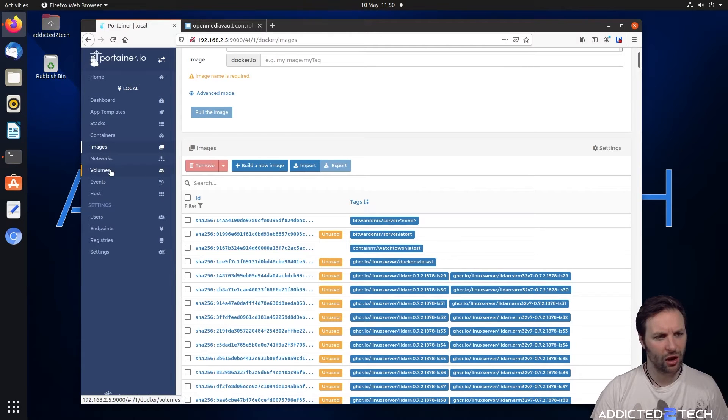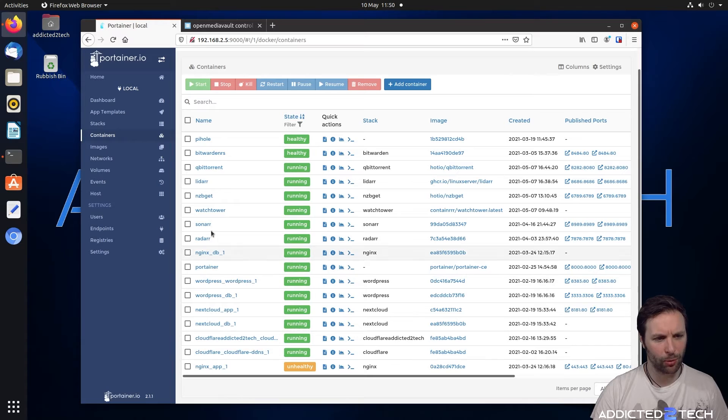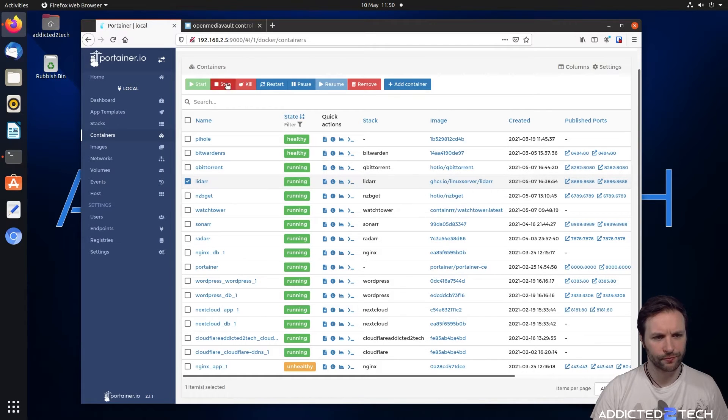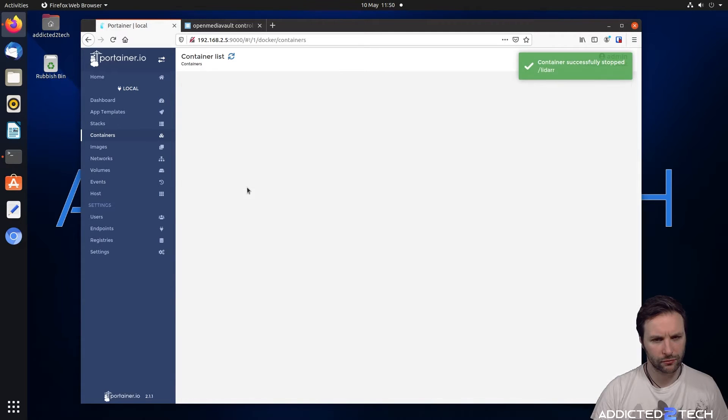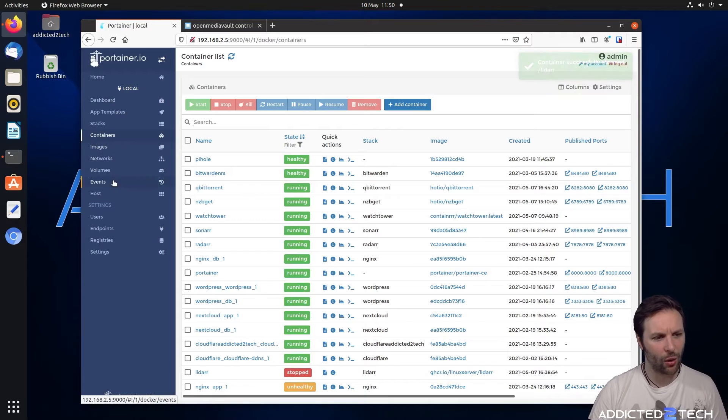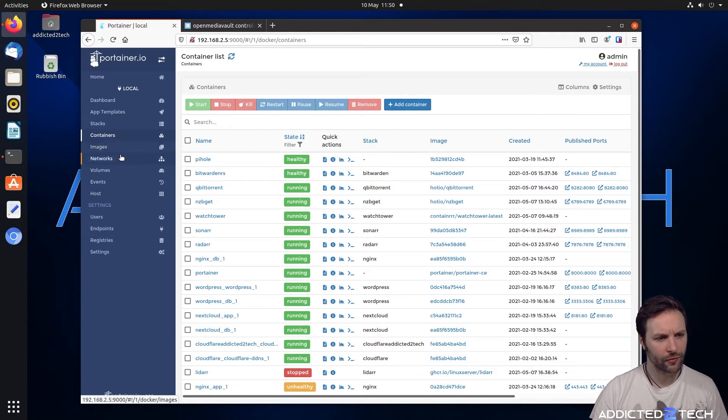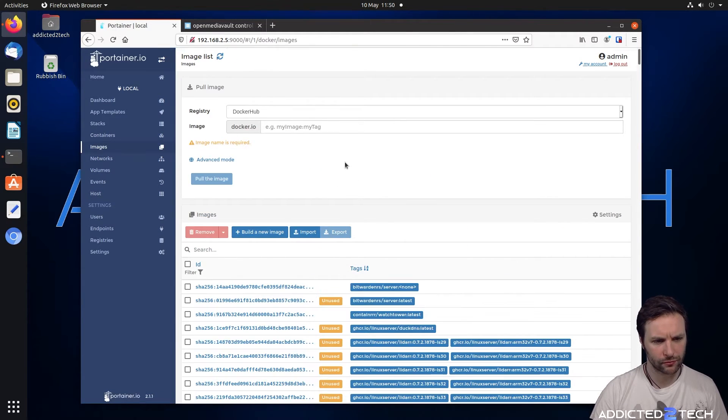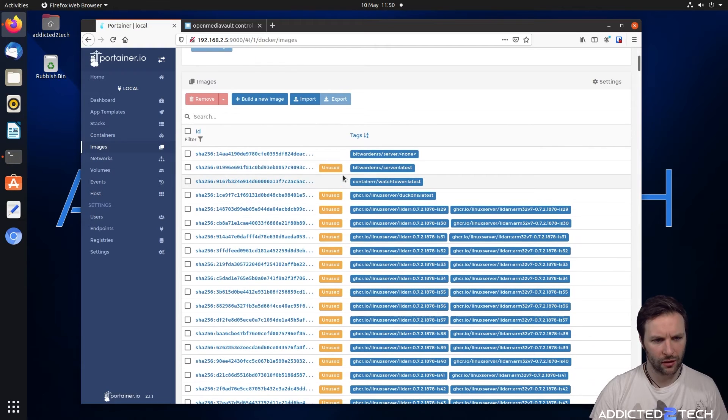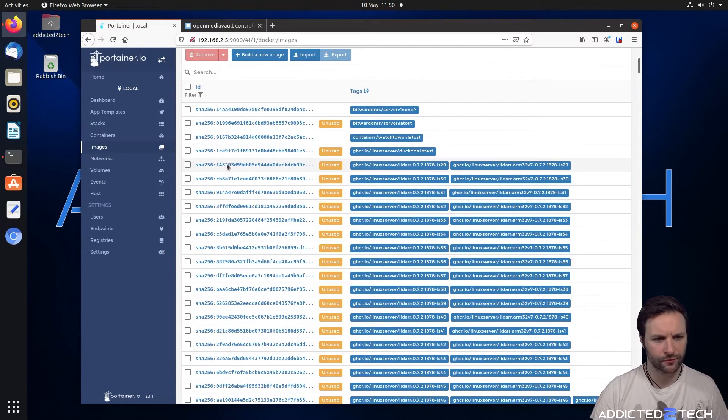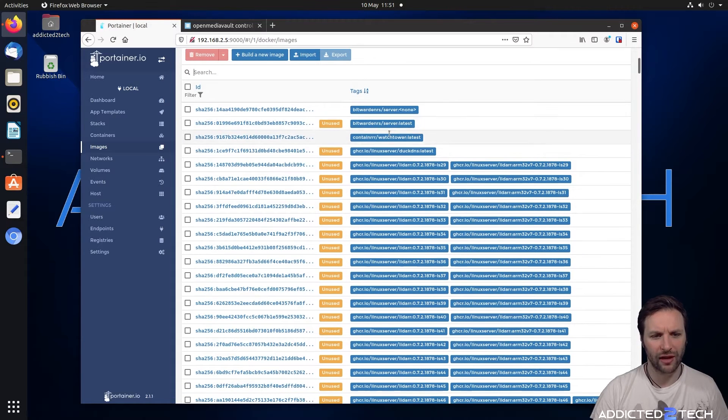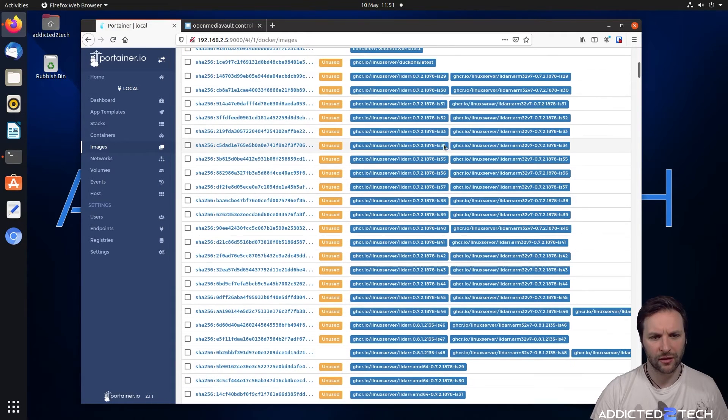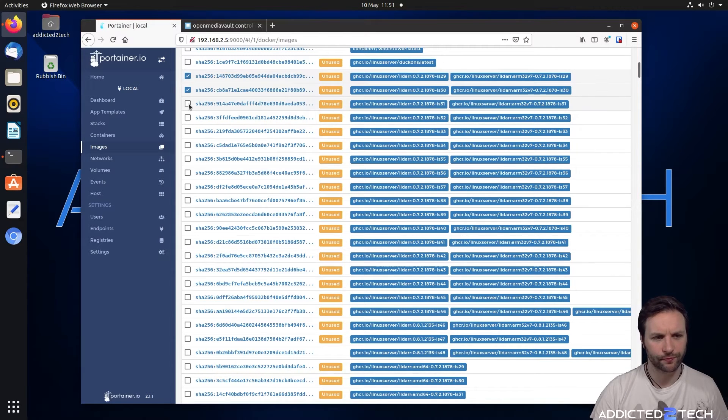You can see there is a problem here with our lidar stack. It's obviously continuously downloading a lot and lots of images which is filling up our drive. So what we're going to do is we need to get rid of all these images. We're going to go to our containers first of all, and we're going to stop our lidar container. We're going to come back into our images again.